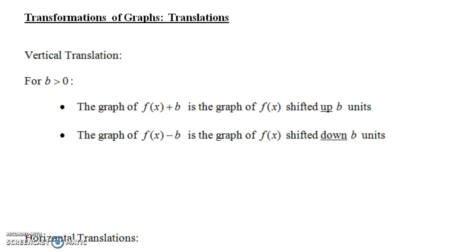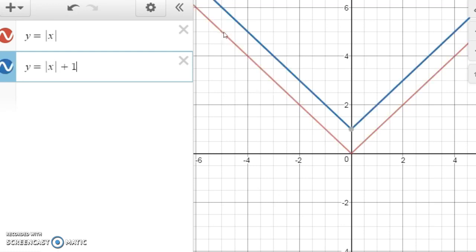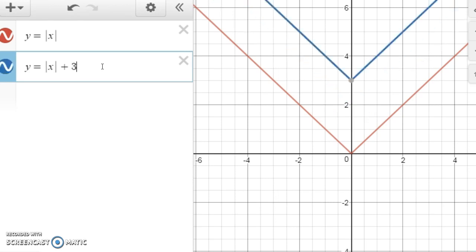So let's look at some examples. We're using the website Desmos here, and what I've typed in is the graph of y equals the absolute value of x. It has this V shape. If we were to graph y equals the absolute value of x plus 1, notice it's the same thing as the graph of y equals the absolute value of x, only shifted up 1 unit. Or if we change that to a 2, it would be up 2 units, or up 3 units, and so on.